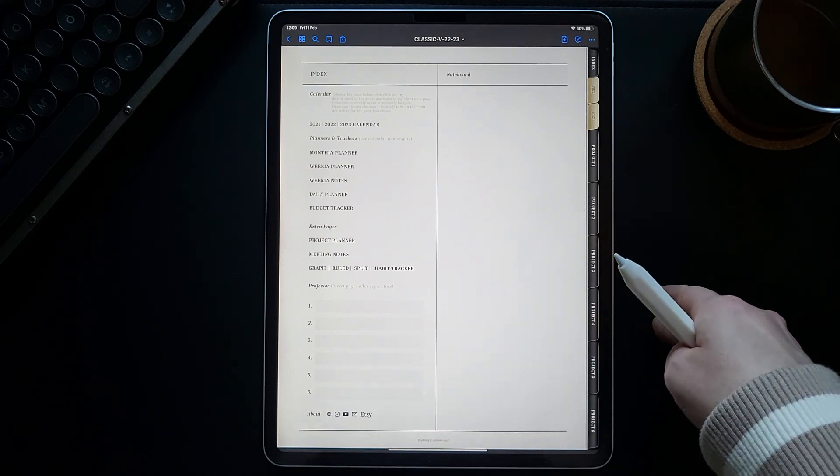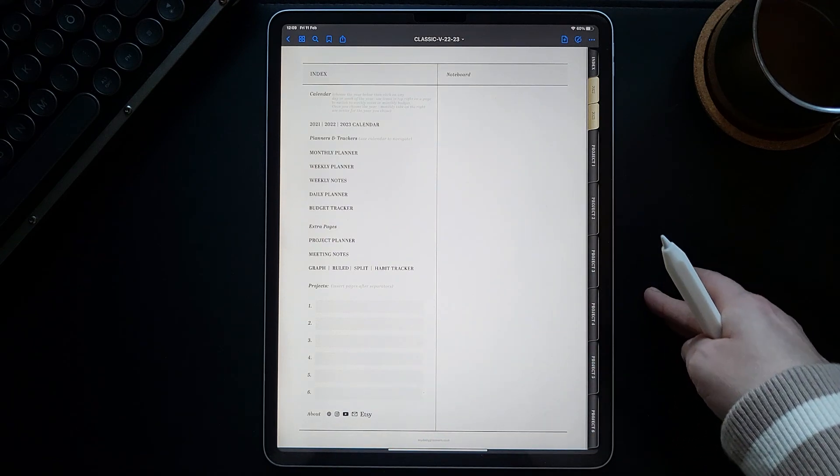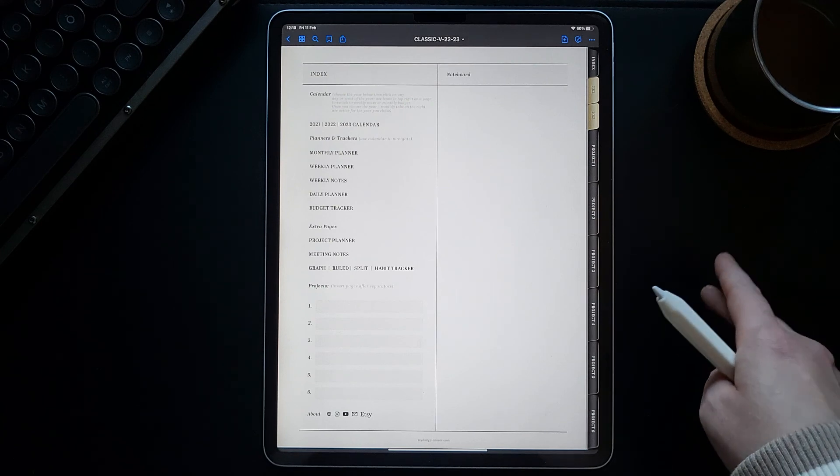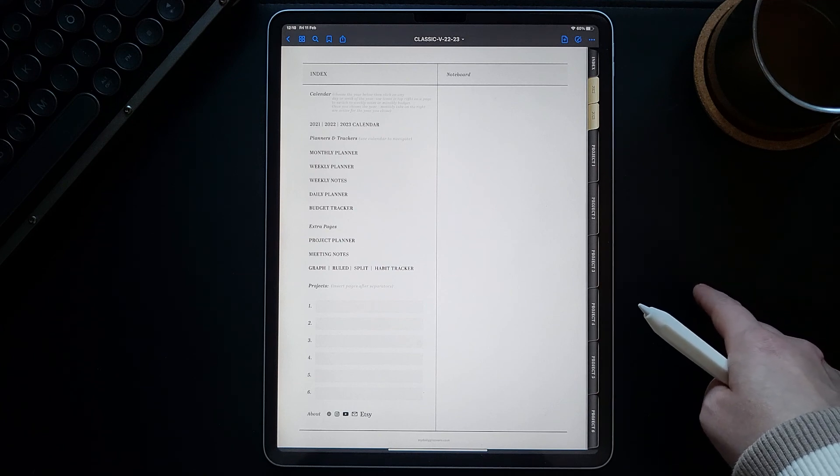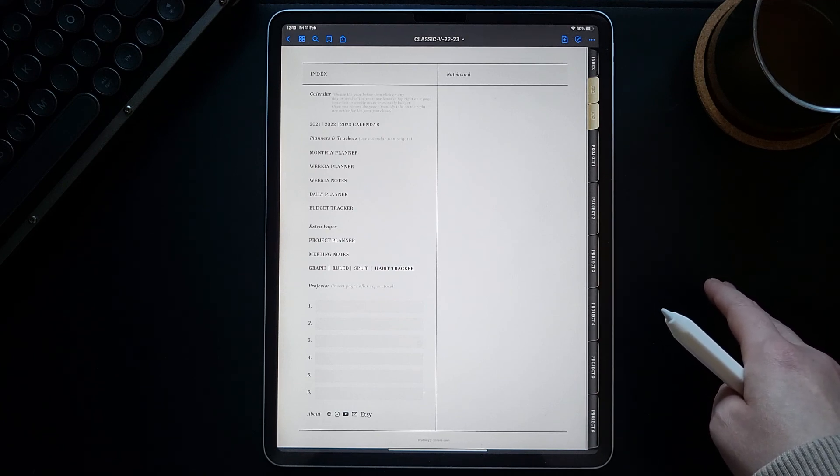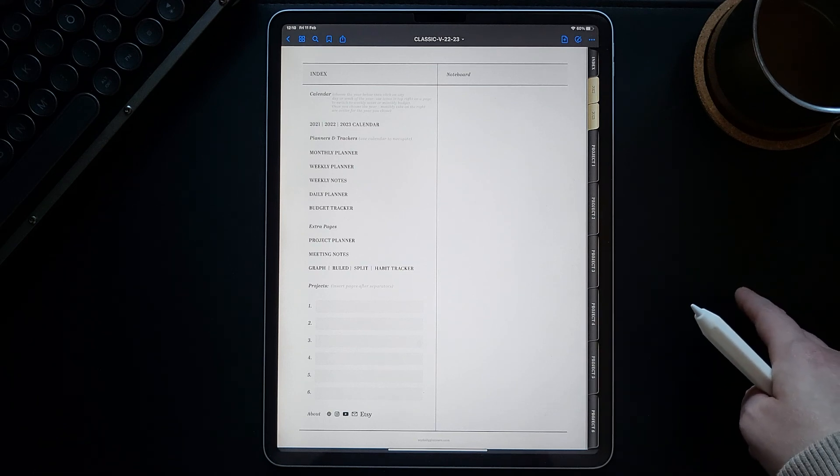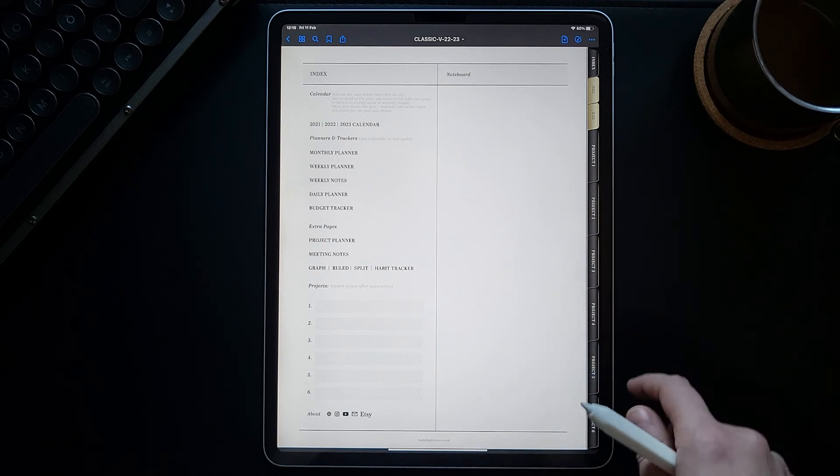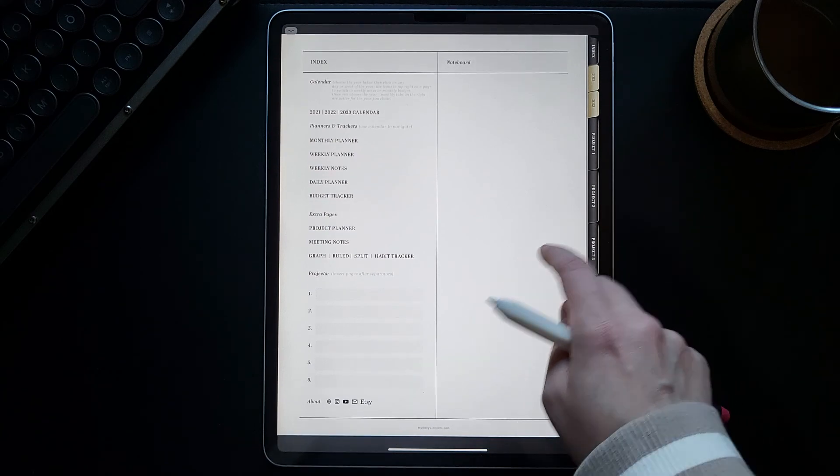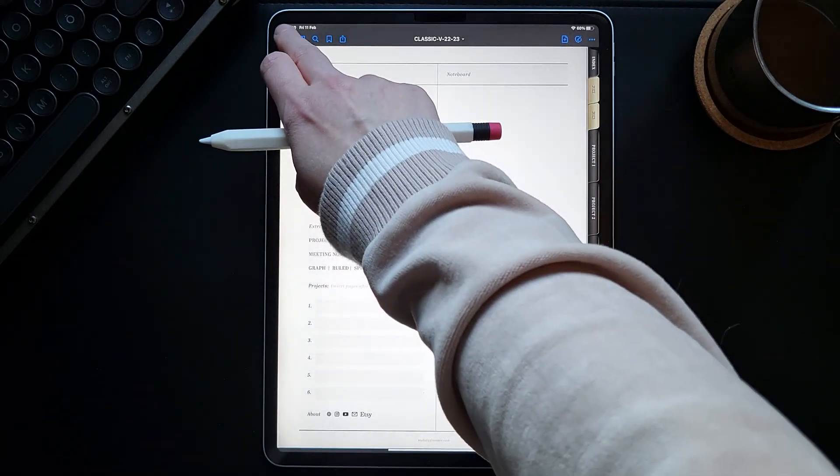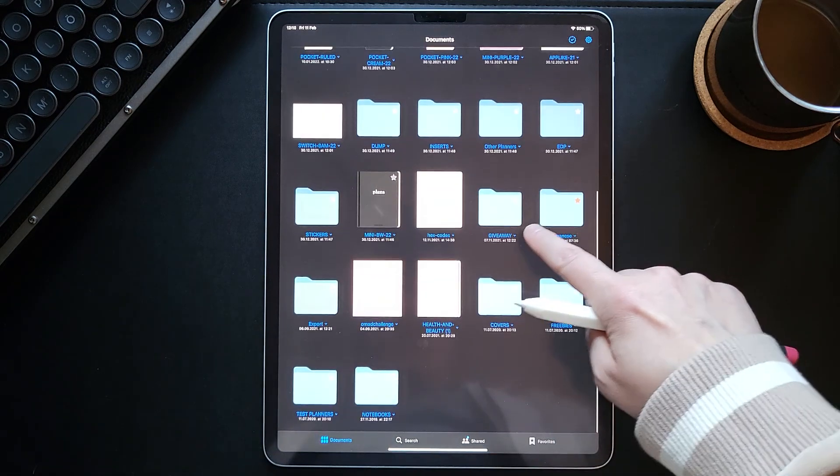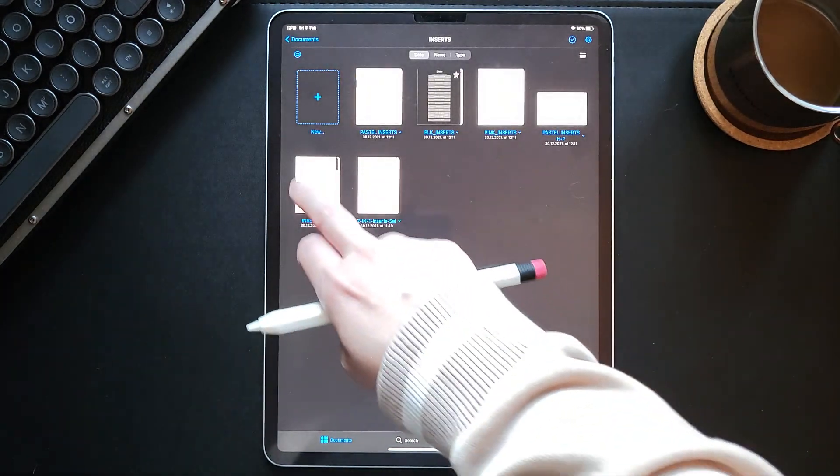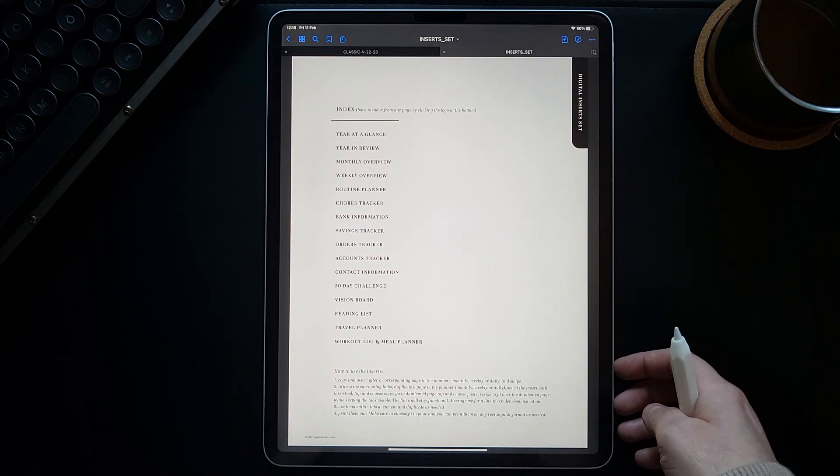This concludes the walkthrough video for this digital planner. Please follow the link in the description to get this planner and write me in the comments if you have any further questions. For this specific digital planner, there is also a set of inserts available. Those are matching inserts. I will go through it just quickly.